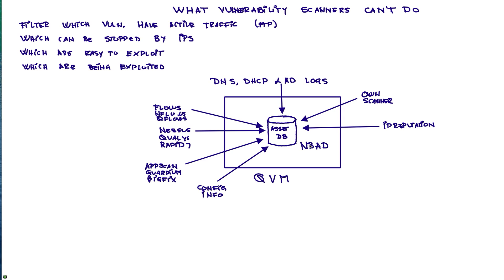And then we can actually assign those to say which of these are, for example, Internet Explorer vulnerabilities and pass it to the Internet Explorer guy or to the Adobe guy.